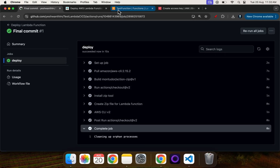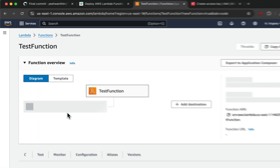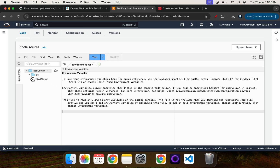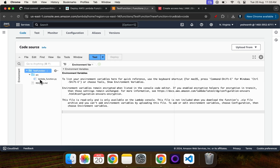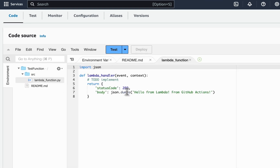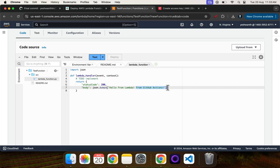Now let's go to the Lambda function itself and verify the changes. After refreshing the page and going to the Code section, we can see the function now has test_function, source, lambda_function.py, and a README file. The actual Lambda function code is now coming from GitHub Actions. This is how you can deploy your Lambda function using GitHub Actions CI CD. If you are liking the video please consider subscribing and sharing it with your friends. Thank you and I'll see you in the next demonstration video.